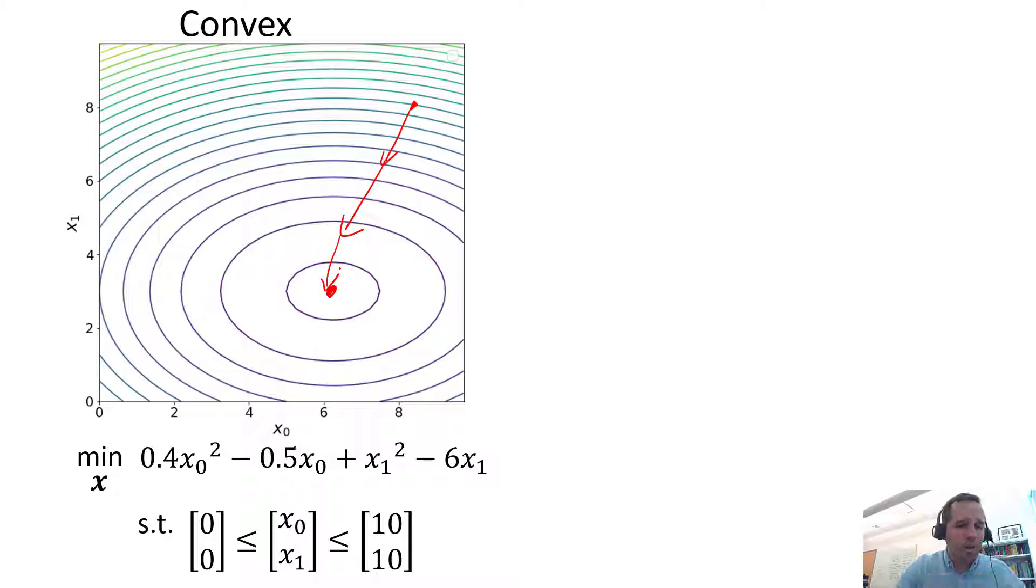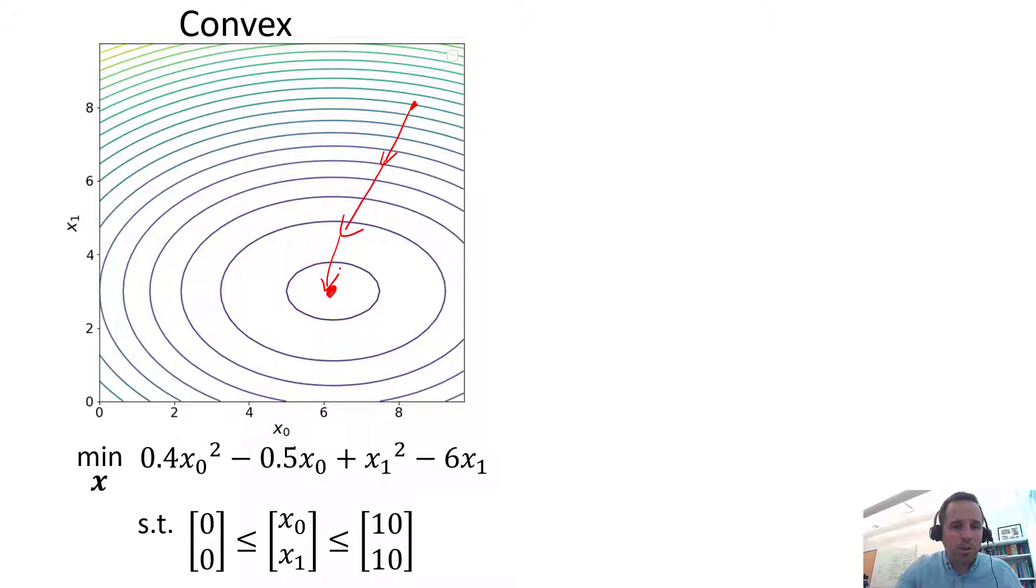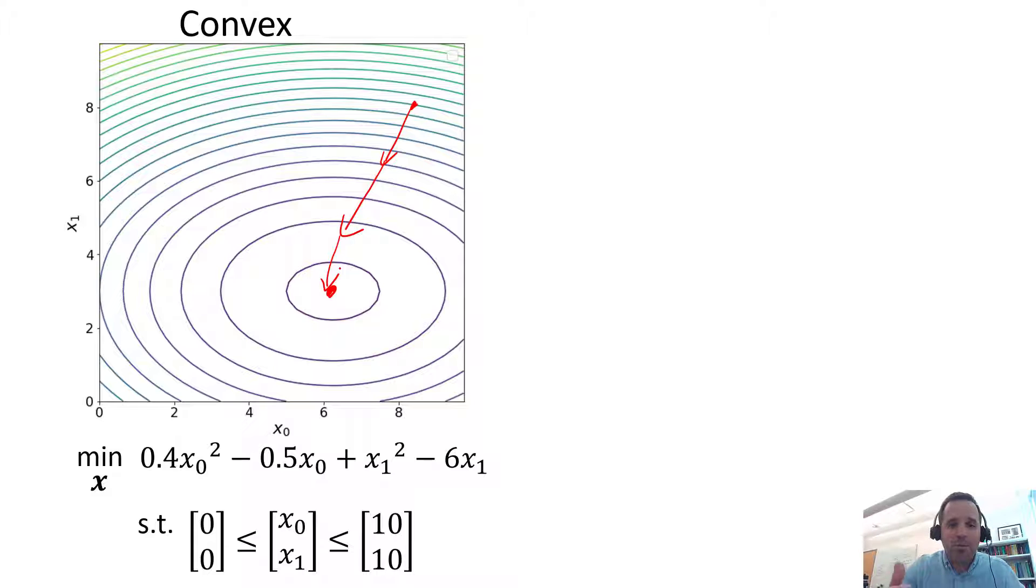So once you reach that point, if you know that this is a convex problem, you know that a local optimum is the same thing as a global optimum.